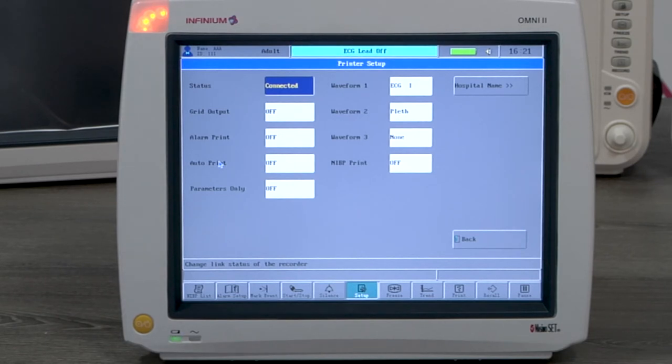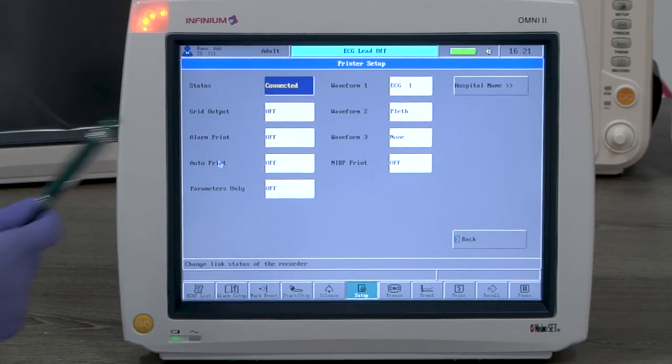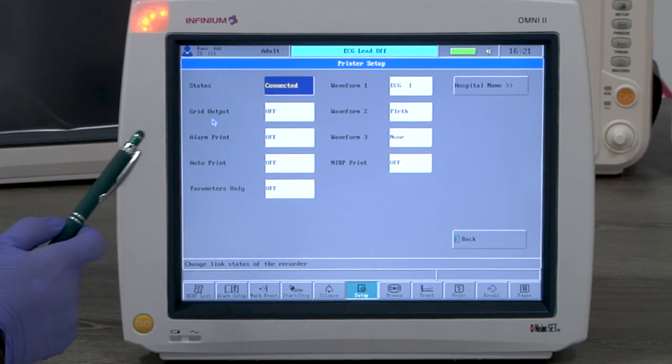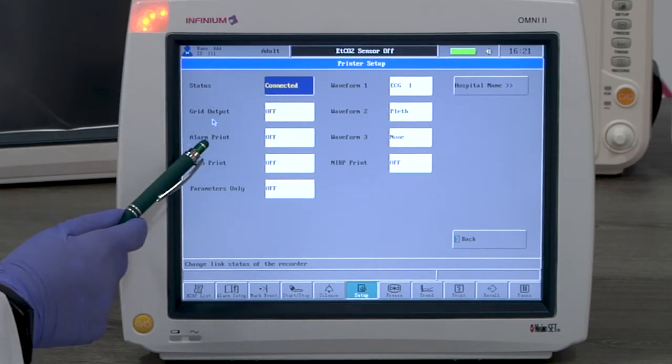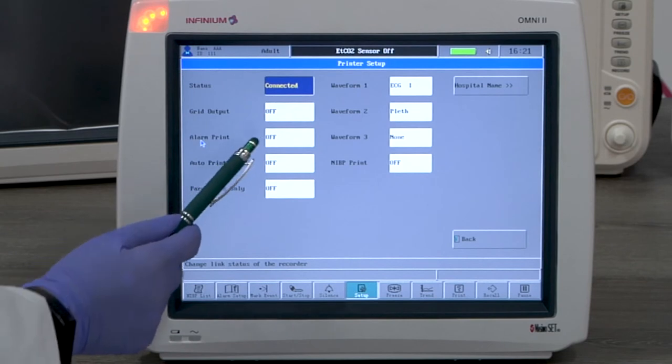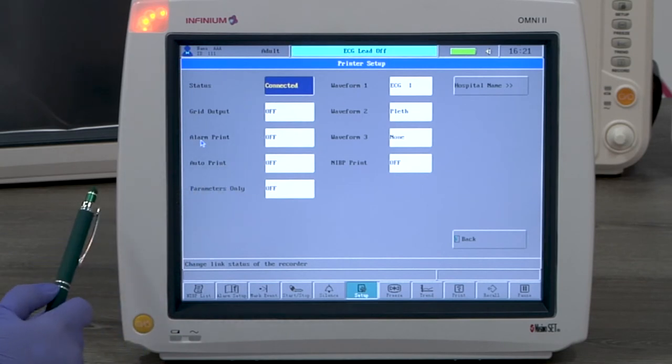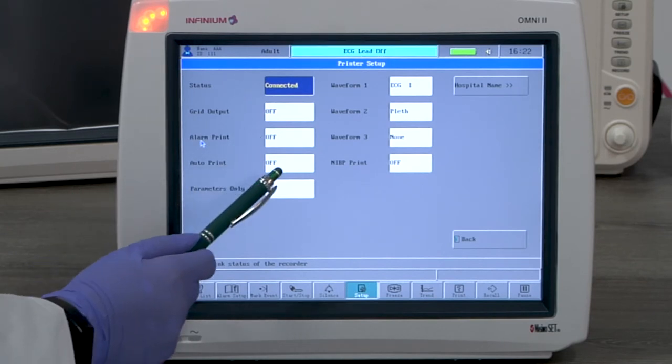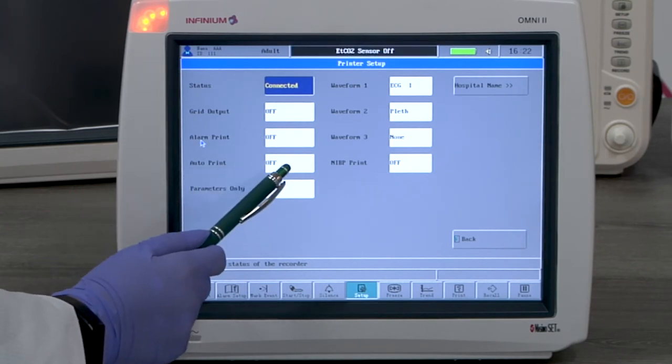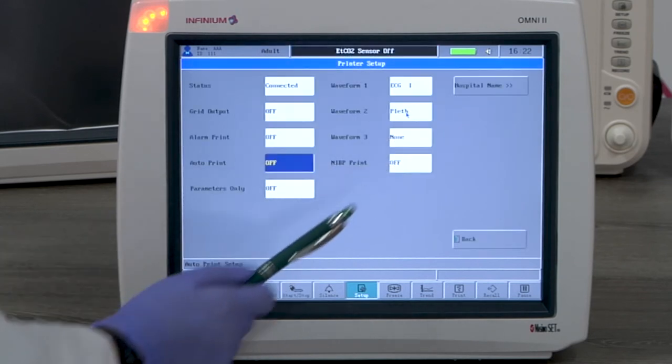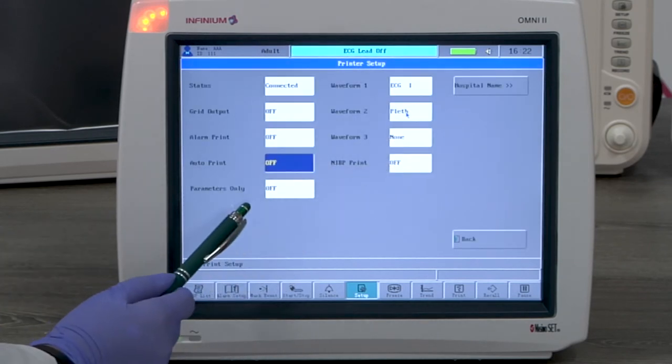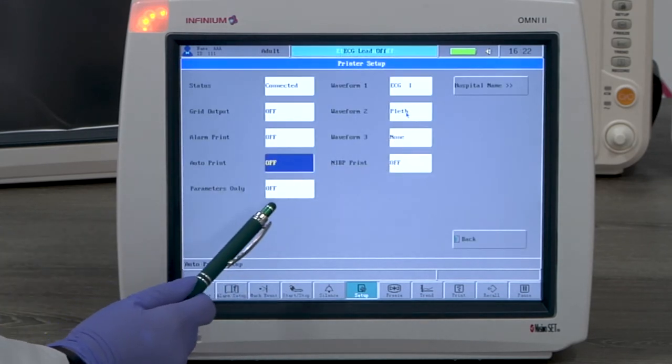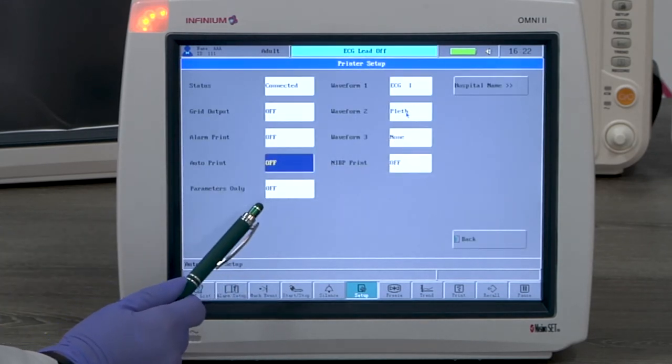Grid output, if on, puts a grid on the printed paper. Alarm print, if on, prints automatically when there is an alarm. Auto print prints automatically based on the set interval. Parameter only, if on, prints no waveform, only the parameter chart.